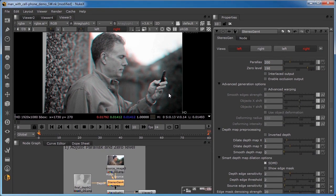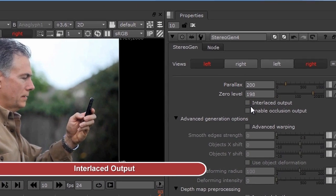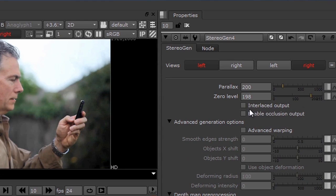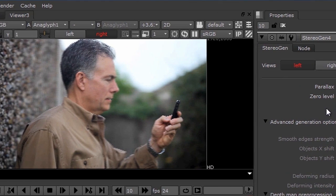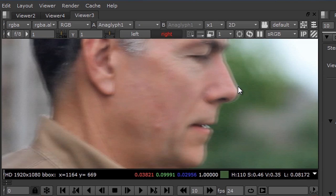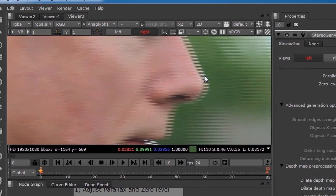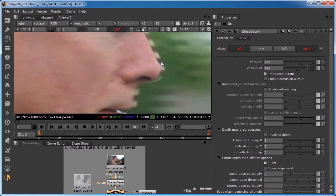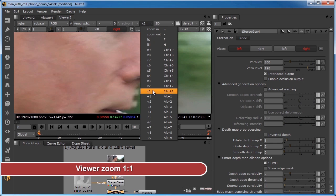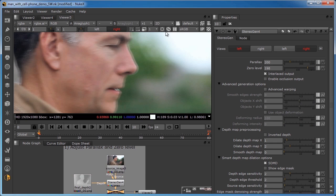To show you the interlaced option, I'm going to turn off the anaglyph node. Another very important feature of the Stereo Gen Node is the interlaced output option. It generates an interlaced output compatible with any standard 3D monitor with an interlaced 3D viewing mode. You can simply drag a viewer tab over to the 3D monitor and view your stereo adjustments in real time. With instant feedback and no need to render, it's a real productivity booster. Be sure your viewer zoom factor is one-to-one to avoid filtering the interlaced scan lines, which would ruin the stereo effect.